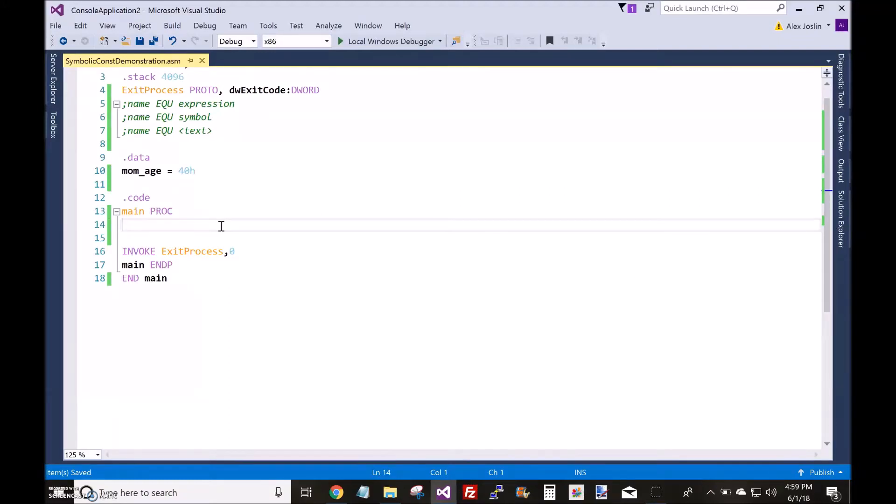In my last video, I talked about symbolic constants and how symbolic constants can be redefined like this.